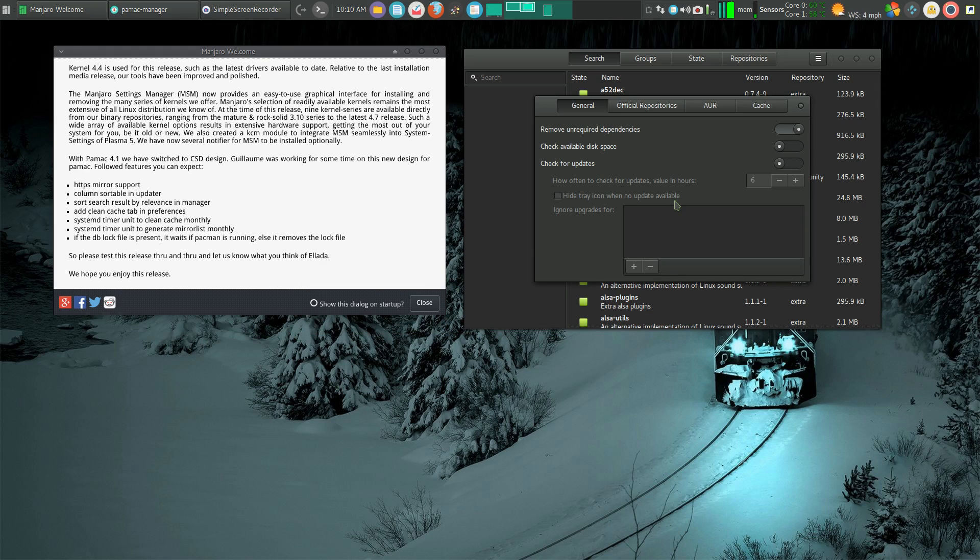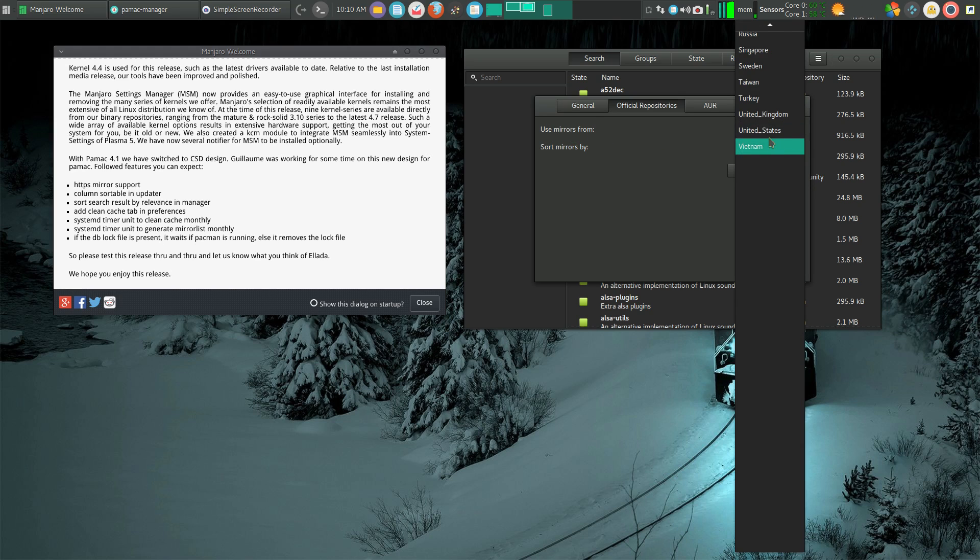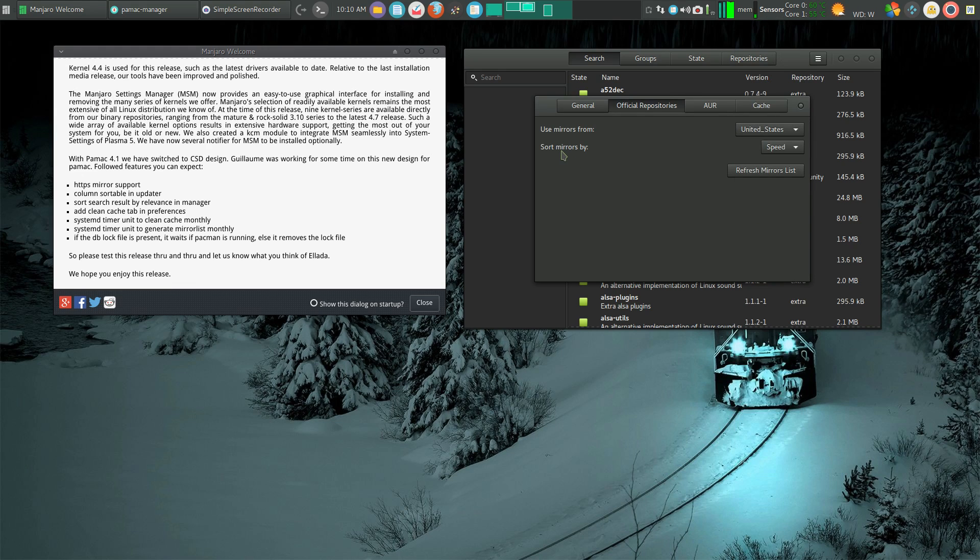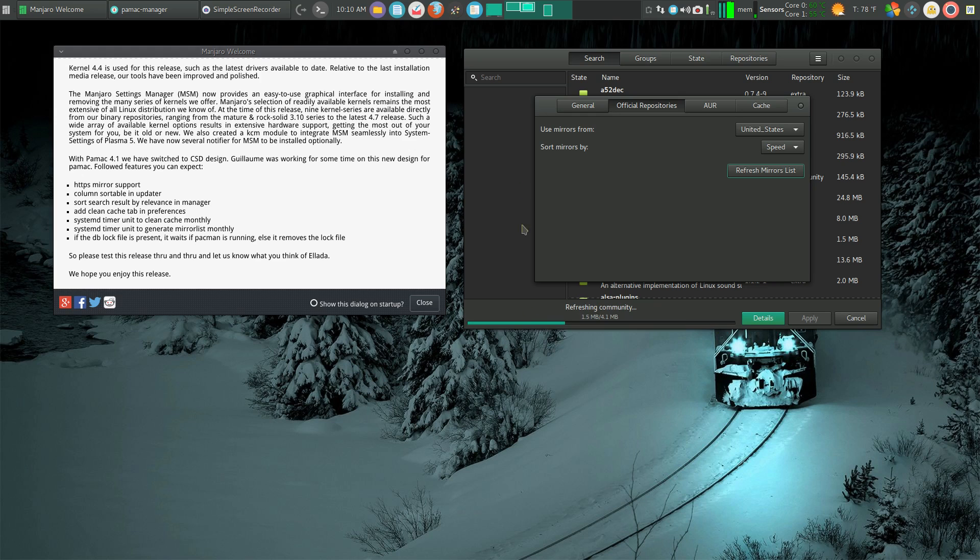You have the same choices in official repositories that you do in Octopi. You can use the mirrors worldwide, or the United States, or whatever country or area you're in. Sort mirrors by speed or random, then refresh the mirror list. You get a little bar showing your progress. This should go pretty quick since I'm only doing the United States. And I am done.